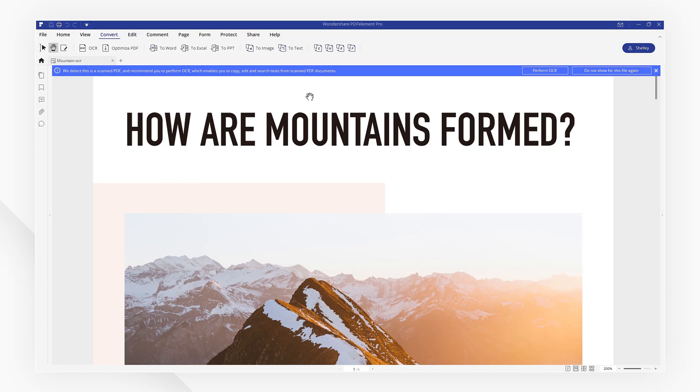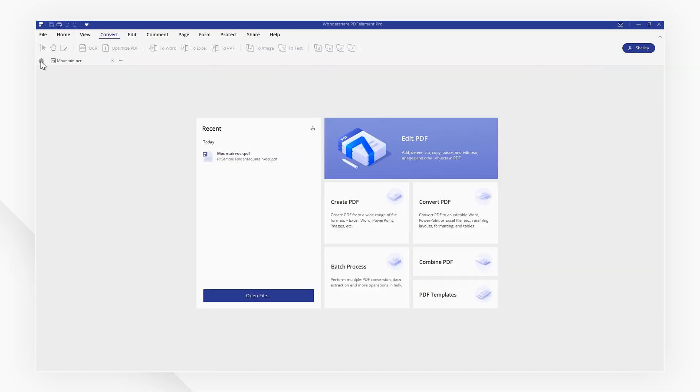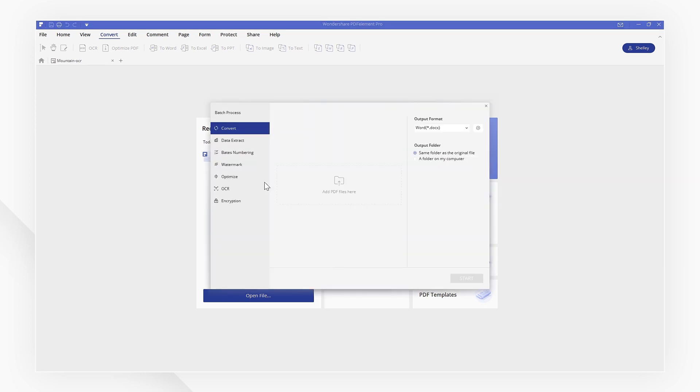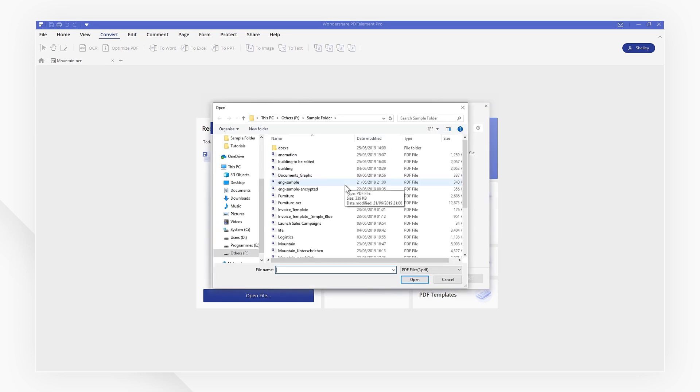If you want to convert several scanned PDF files at once, you can go back to the Start menu and select Batch Process to upload them.